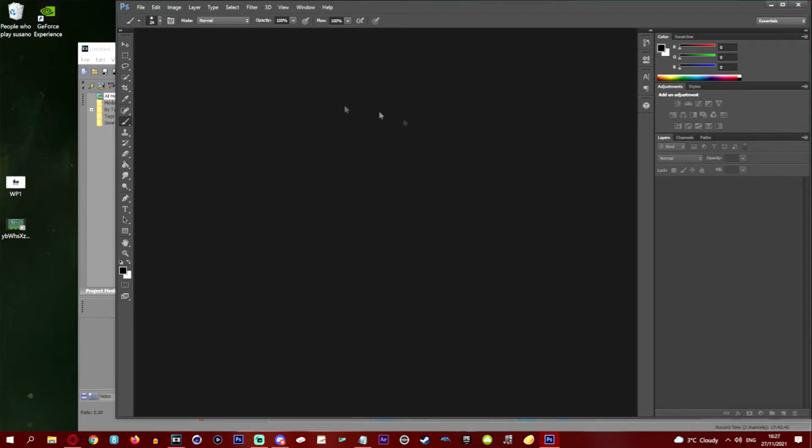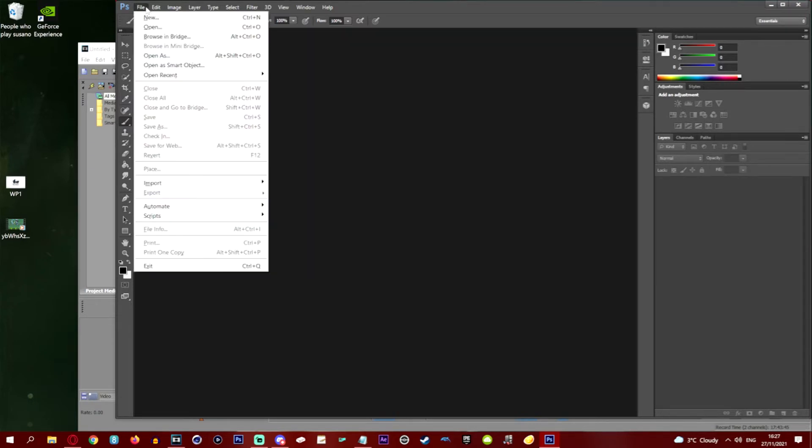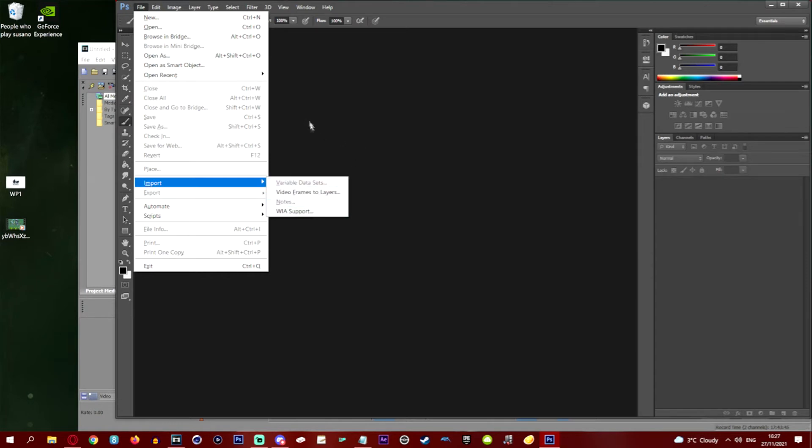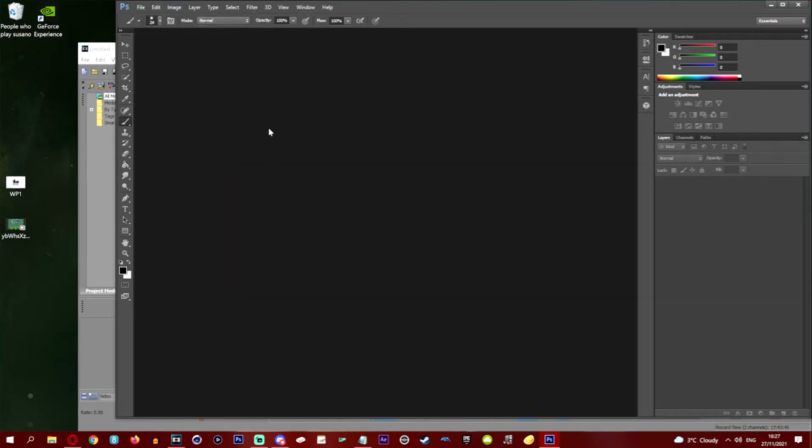So as you can see here I've got Photoshop open ready to rock and I want to drag in this photo and it is having none of it. Now most people would say you can get around this by clicking file and import and doing media this way.